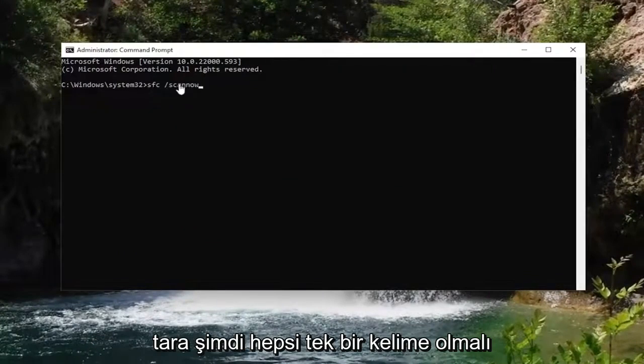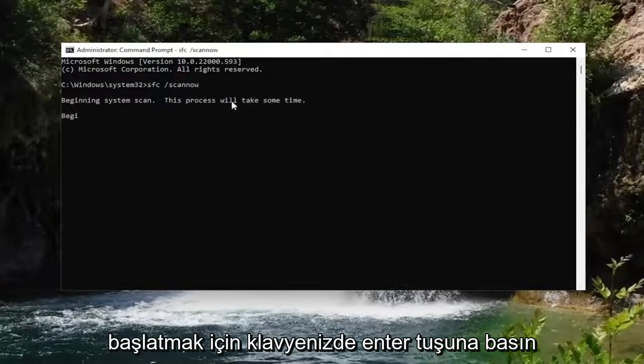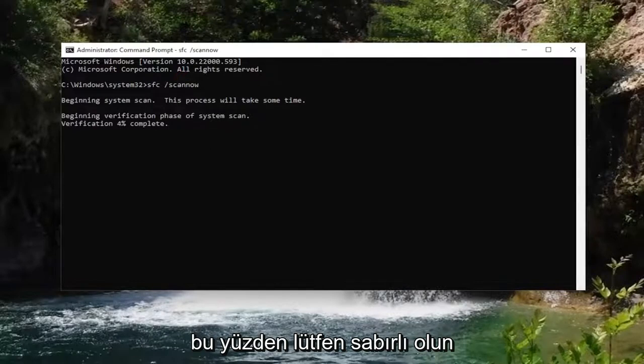Scan now should all be one word attached to that forward slash out front. Hit Enter on your keyboard to begin the system scan. This will take some time to run, so please be patient.